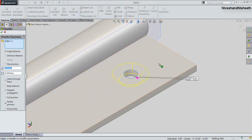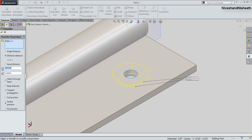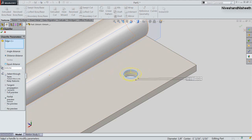Now we will apply the chamfer over the hole edge. Fix the chamfer distance value to 1/32 inches. Then activate the Equal Distance option and click OK.